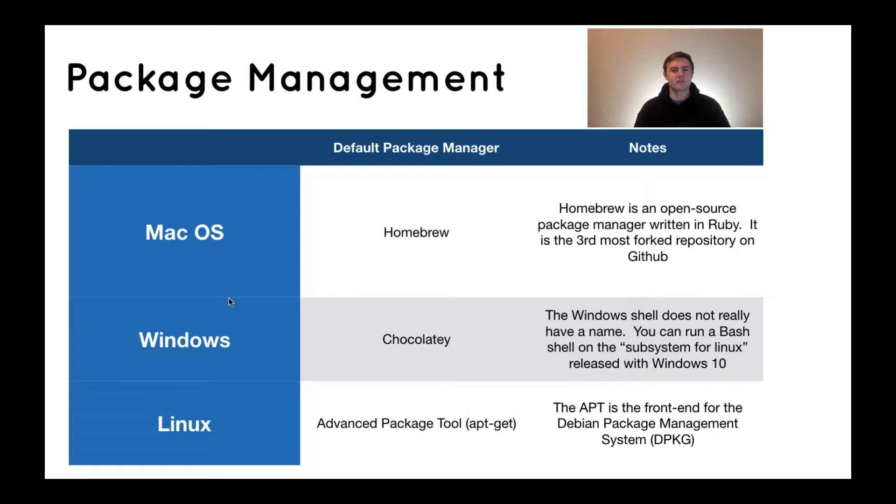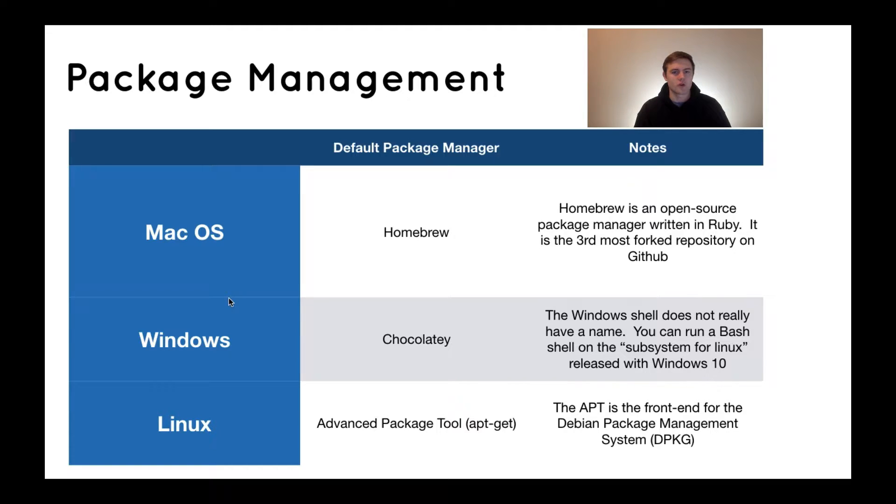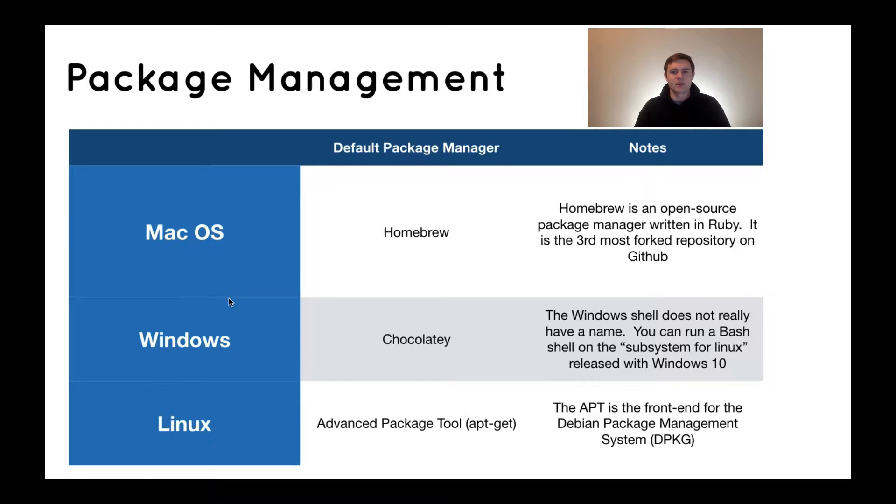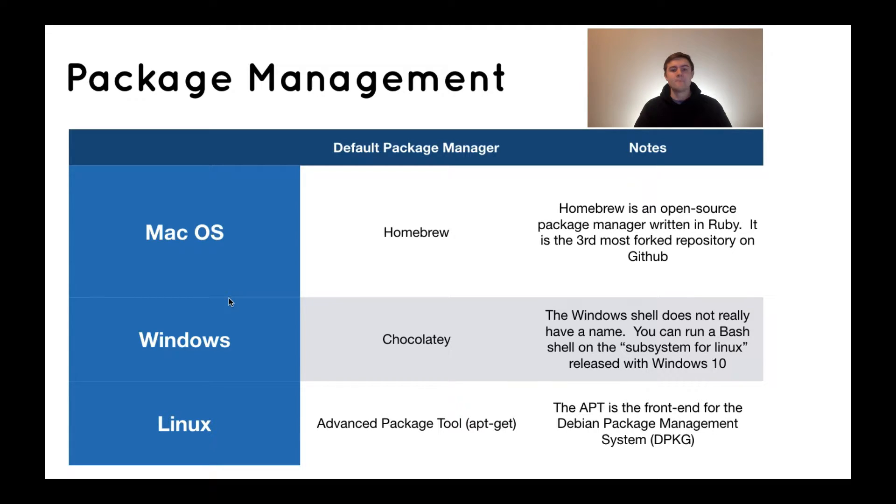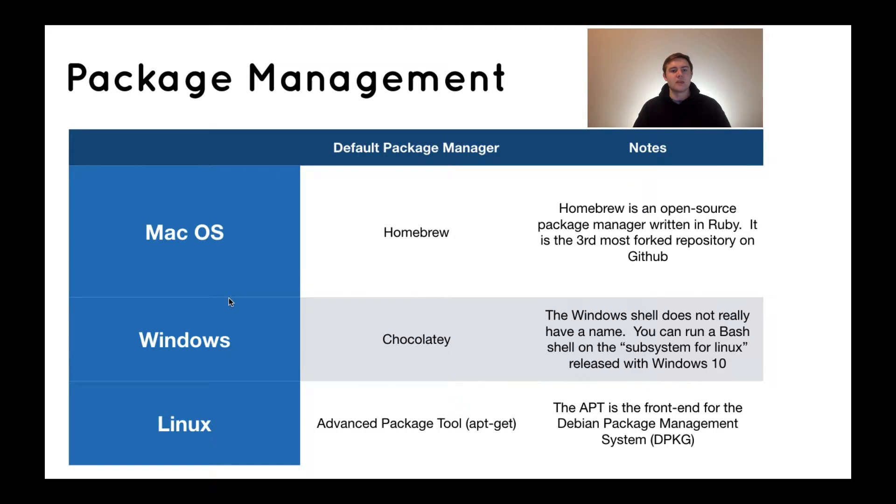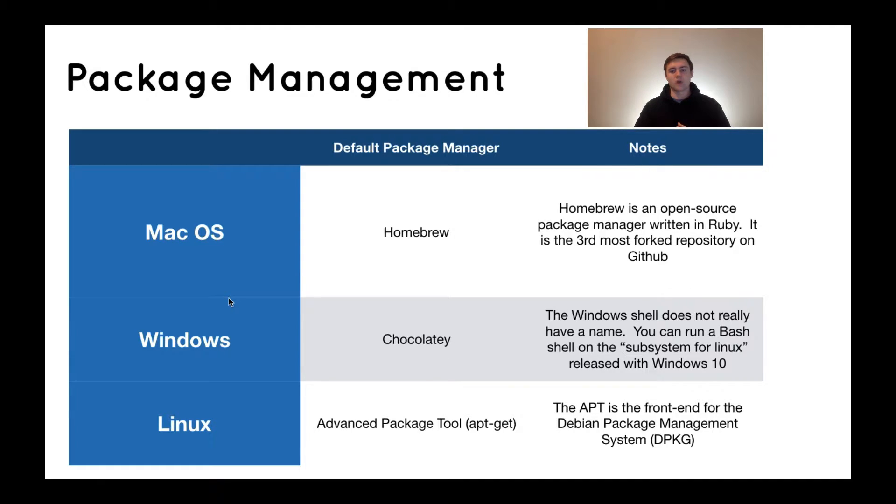We've covered the topic of shells, and the last thing that I feel is very important for us as programmers to grasp when it comes to these three operating systems is that of package management. If you've done any sort of programming, you know exactly what I'm talking about here, but I wanted to briefly highlight the three kind of default or de facto package managers that these three operating systems use. And unlike the topic of file systems and shells, the Mac and Linux operating systems actually run very different package managers. And, of course, Windows has its own as well. So, let's quickly dive into these different package managers and kind of see how they work.